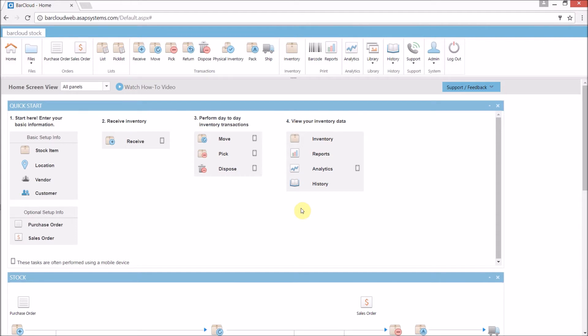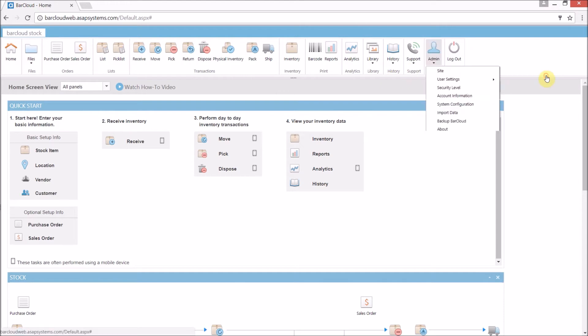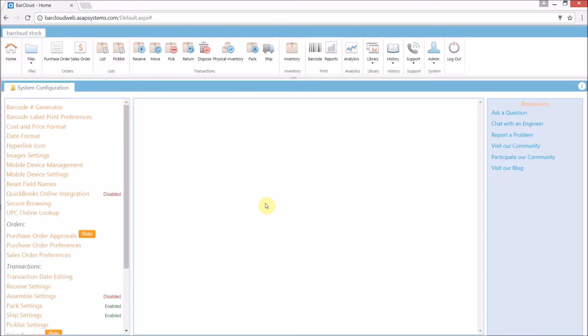We'll start off by setting up the approval process in the system configuration. To access the system configuration, we just need to navigate to the admin dropdown in the main navigation ribbon and select system configuration as a user with admin privileges. Here in the system configuration page,